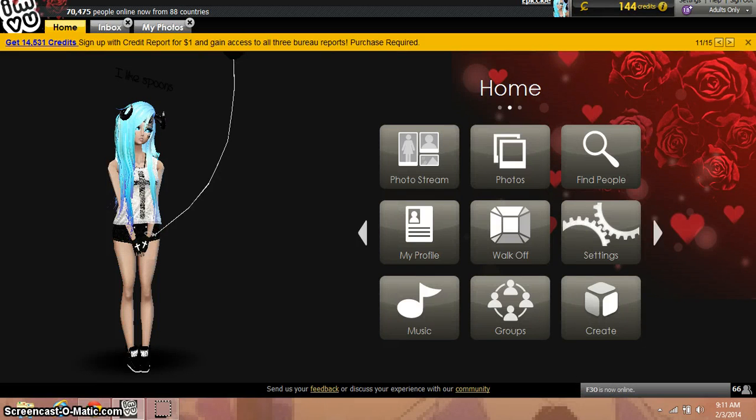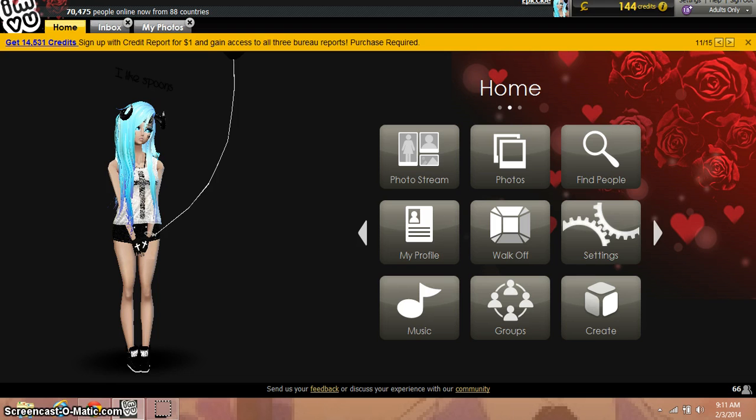Hey guys, today there's a reason why I'm talking in this video. I'm going to teach you guys how to change your password on IMVU.